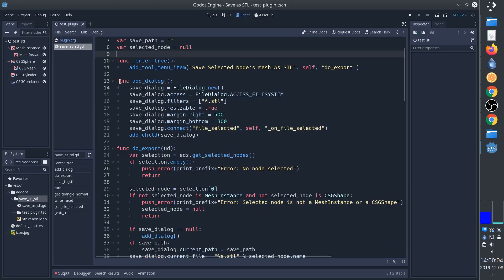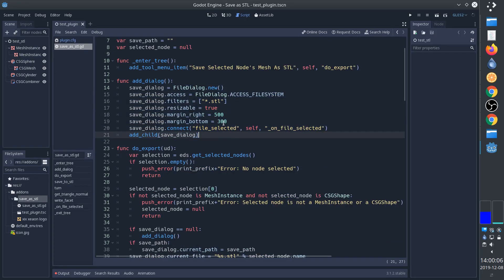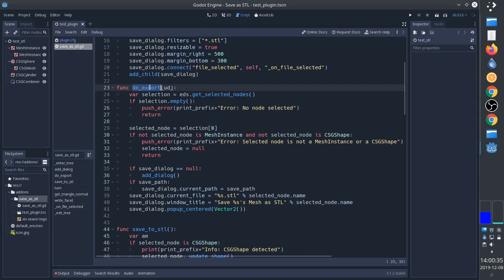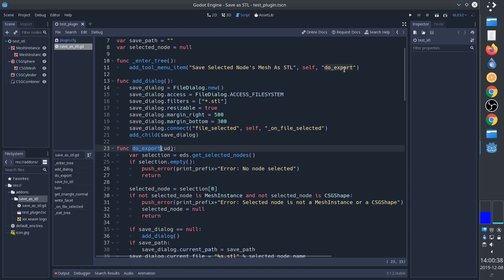This function creates the dialog that will eventually be used when saving the file and sets it up with some default values. This is the export function that actually gets called - you see from the menu item when we click on it.